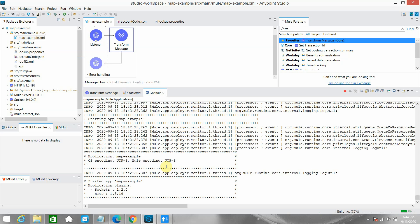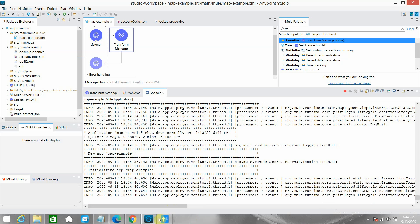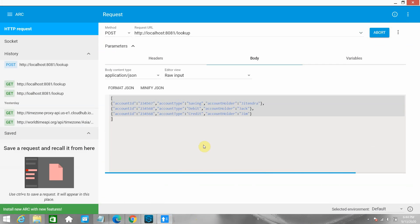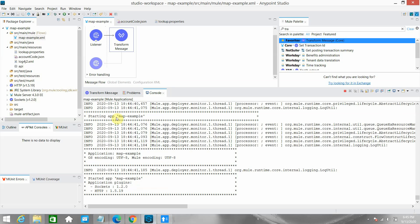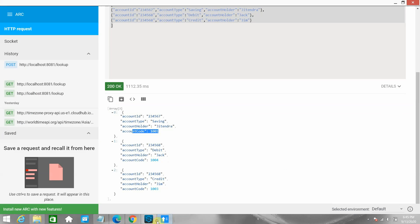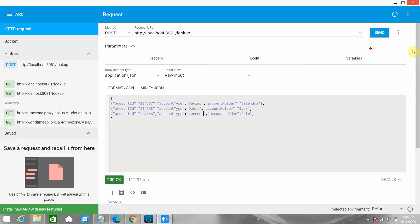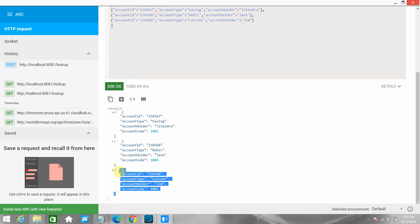Let me save everything and redeploy the application. After redeployment, I sent the request and got the correct result: account ID, account type, account holder, and account code. For 'saving' it's 1001, for 'debit' it's 1004, for 'credit' it's 1003. I also tested with 'current' and it returned 1002 — matching the values in the master file.